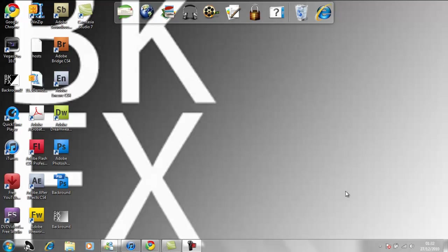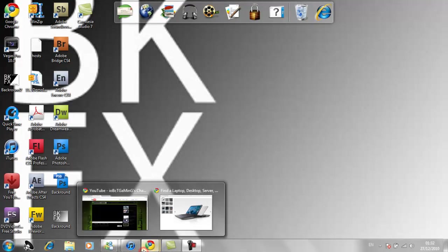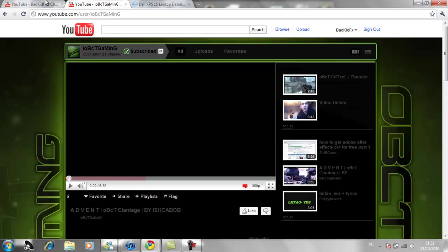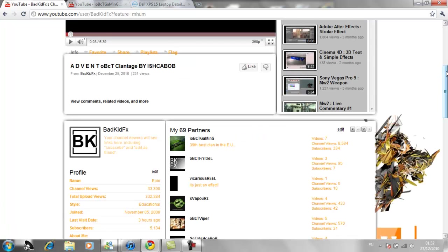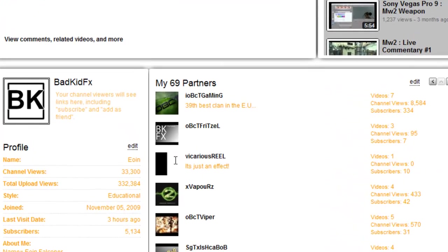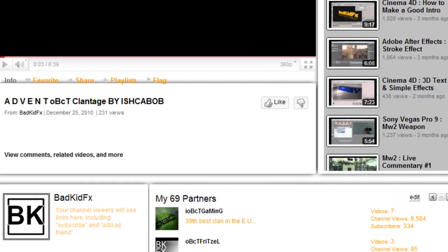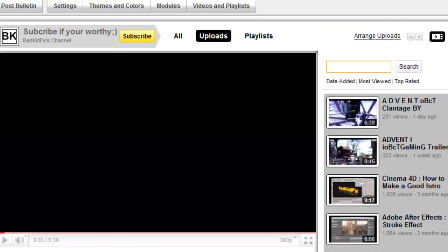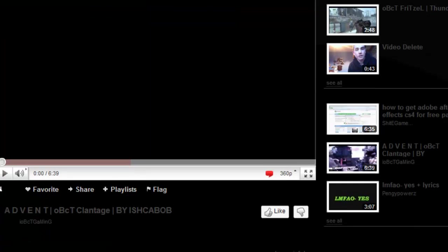Okay, this is Obesity Fritzel, and I'm here as BadKitFX doing my first tutorial for this channel. As you can see, it's called Vicarious For You, and it's a new thing. This is my channel here.